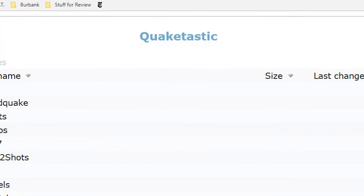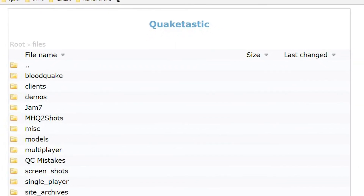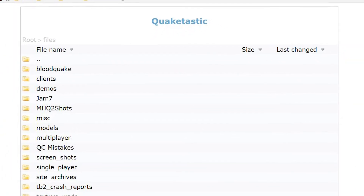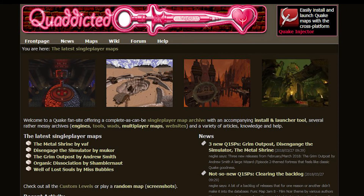If you need a place to put screenshots or your map, a good location is Quake-tastic — you can find all the login information at the top of the Beta and Screenshots forum post on Funk Message Board. You can also submit your map to Quaddicted and there are instructions there on how to do so. Everything mentioned in this video is linked down below. That's quite a long checklist, but now you know how to release a map properly.